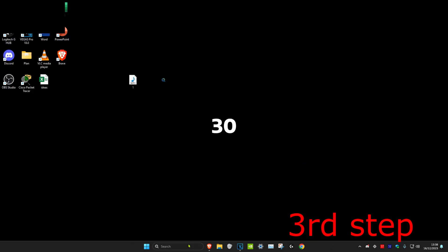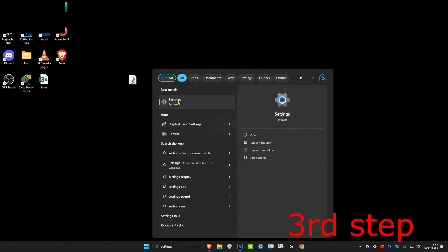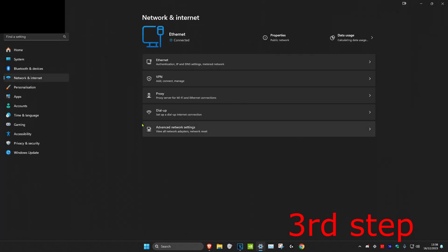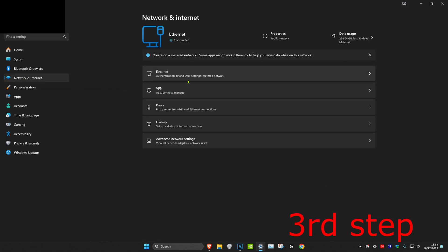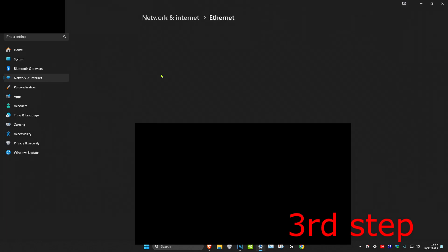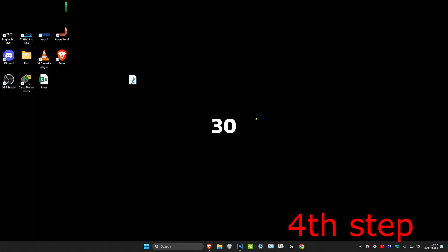For the third step, head over to search and type in 'Settings'. Click on it, then click on Networking and Internet. Select either Ethernet or Wi-Fi — whichever you have — and then turn off Metered Connection.